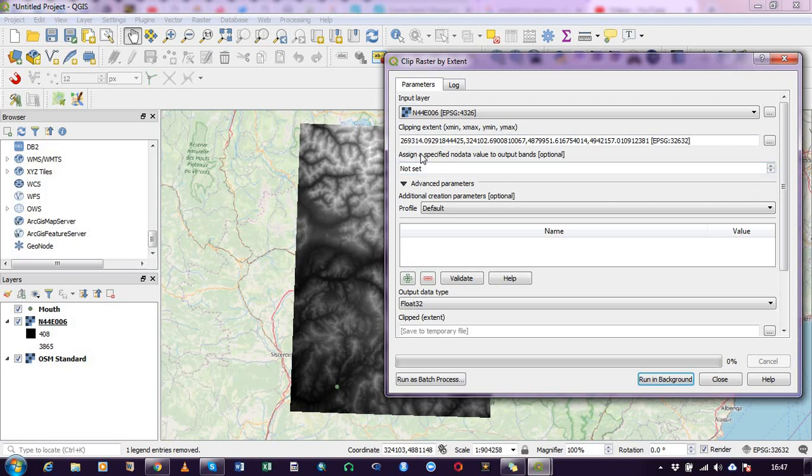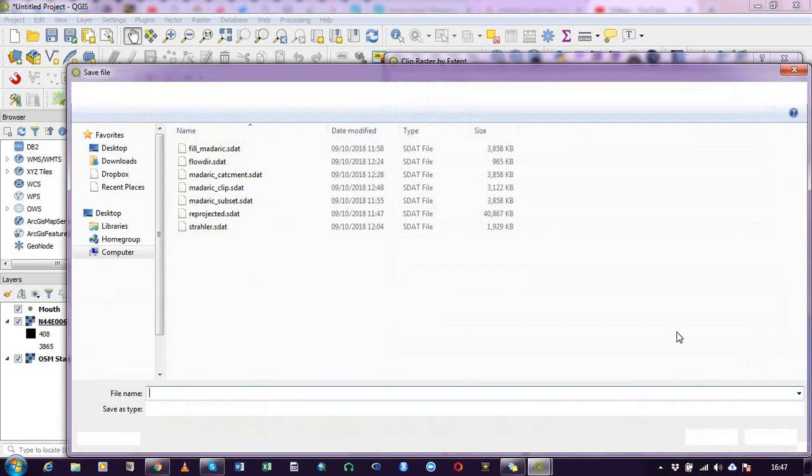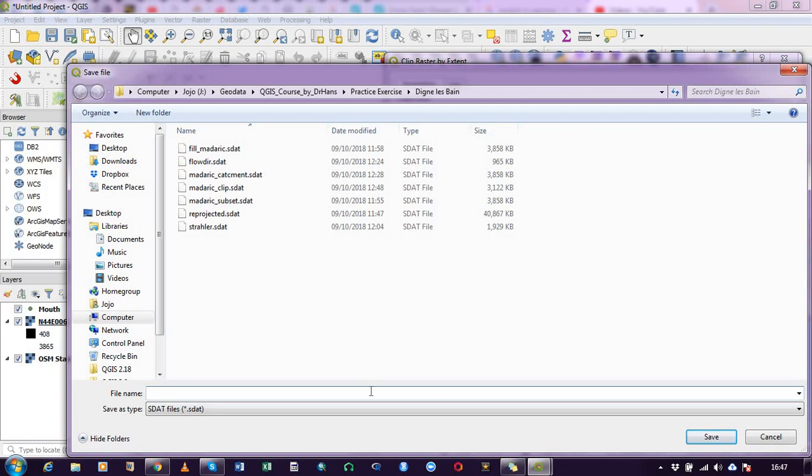I leave this side clip extends. Okay, so this is the file name that during or after saving, how I want to rename it. So I will call it clip, so let me say DEM subset. Save, alright.